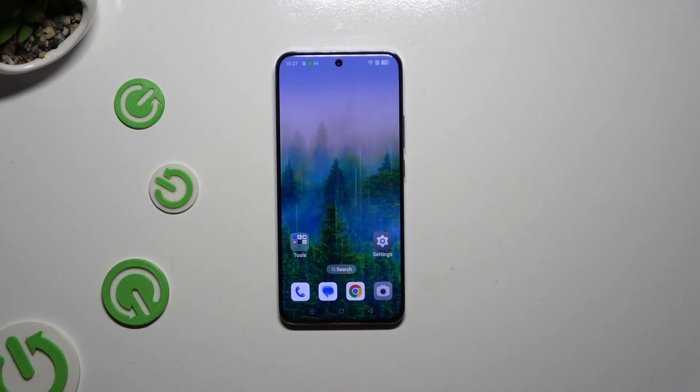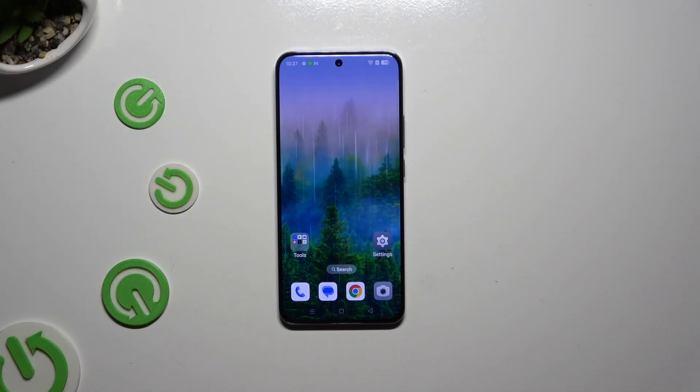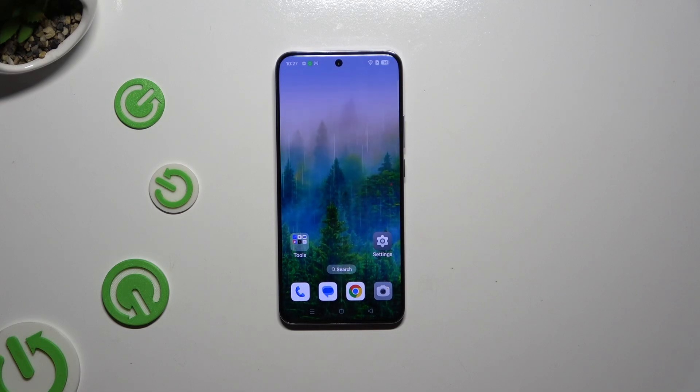In front of me is the OPPO Reno 12 Pro, and today I would like to show you how you can turn on or off auto-correction.